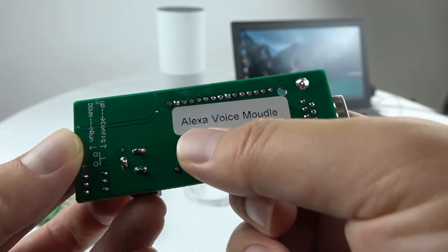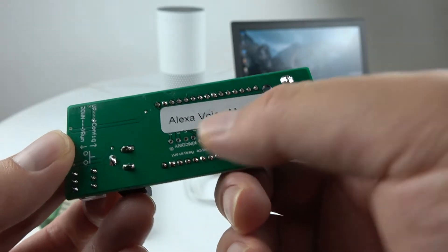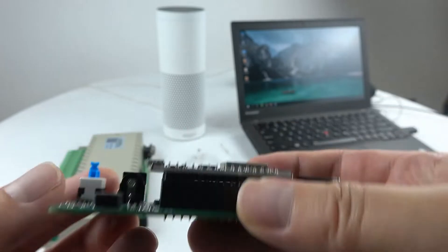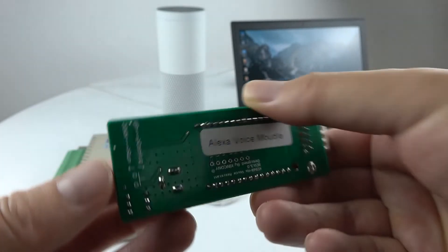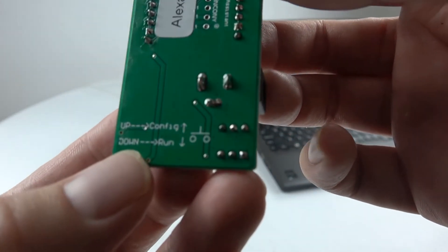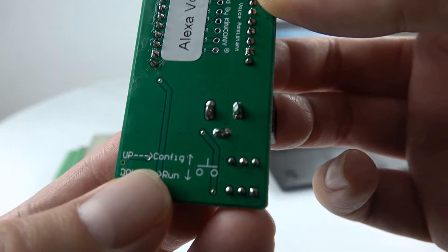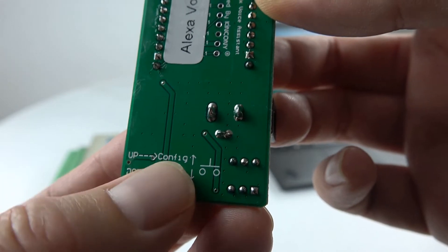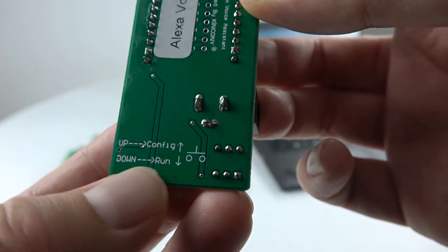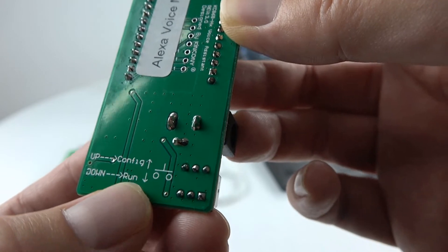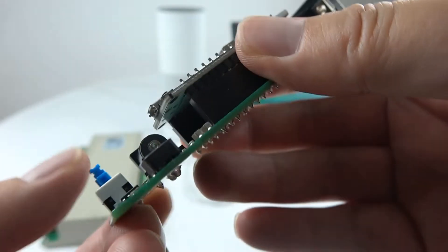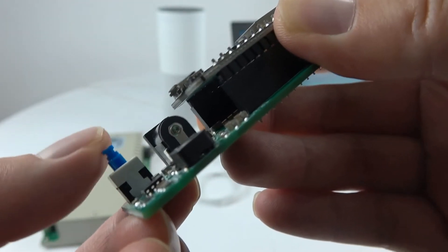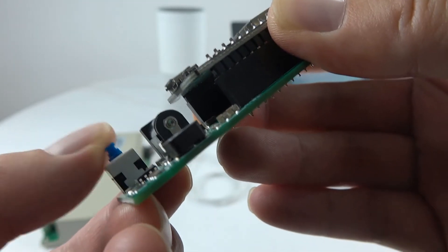Also we have another version, Google Home. This is the Alexa module. And this is a switch. When up, it's for config - configure your SSID and all device IDs. And when down, press down, then you can use the module for running.